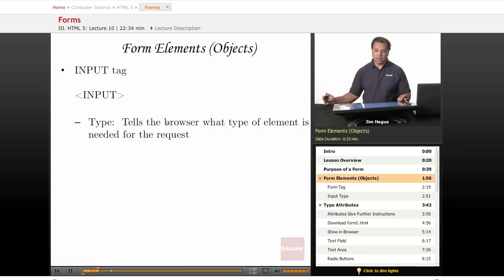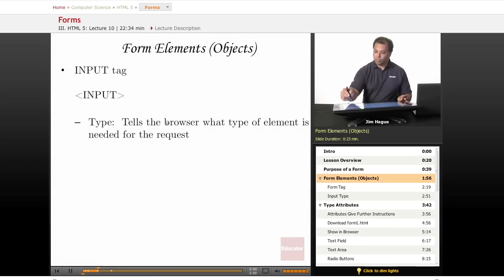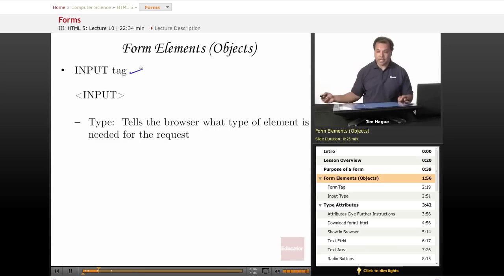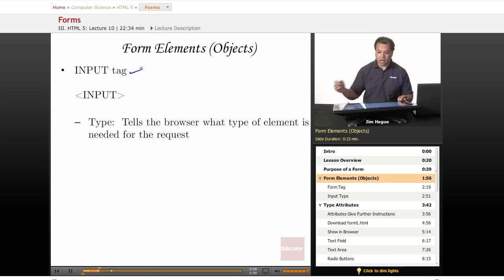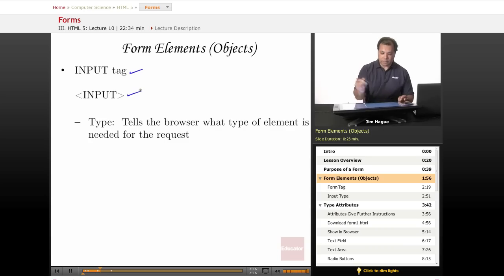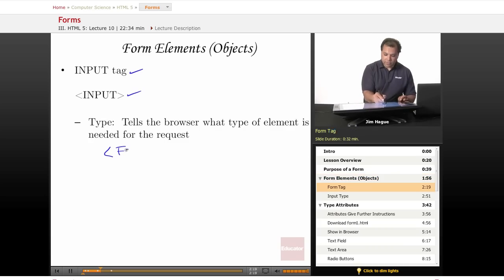All right, here we are. So we're going to backtrack a little bit. And obviously I have the input tag over here. That is extremely important, that is one of the main tags there are. In fact, most of the elements of a form has to do with input. But before that, we have the form tag.